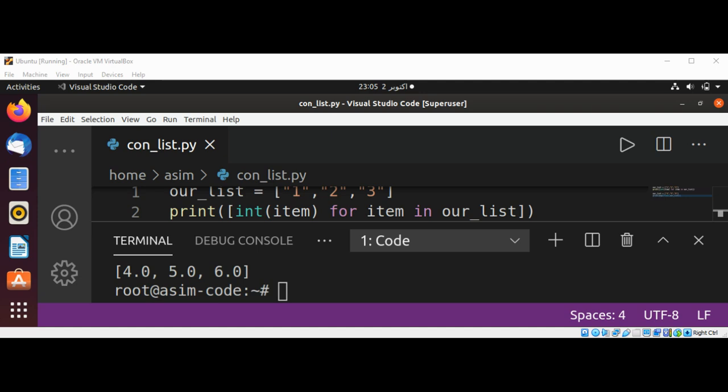And we can see these numbers are printed as floats. So we are able to convert a string into float using the map function.